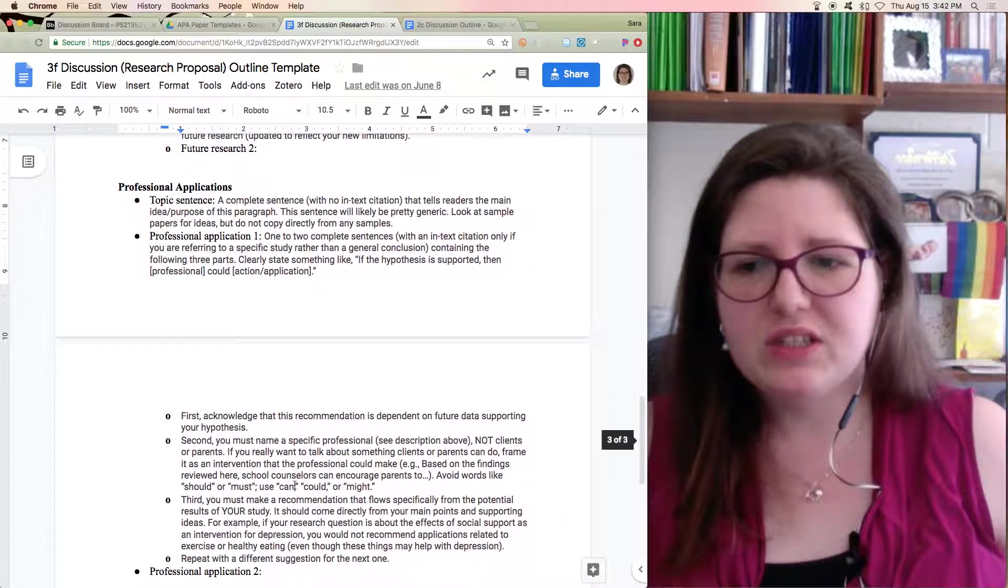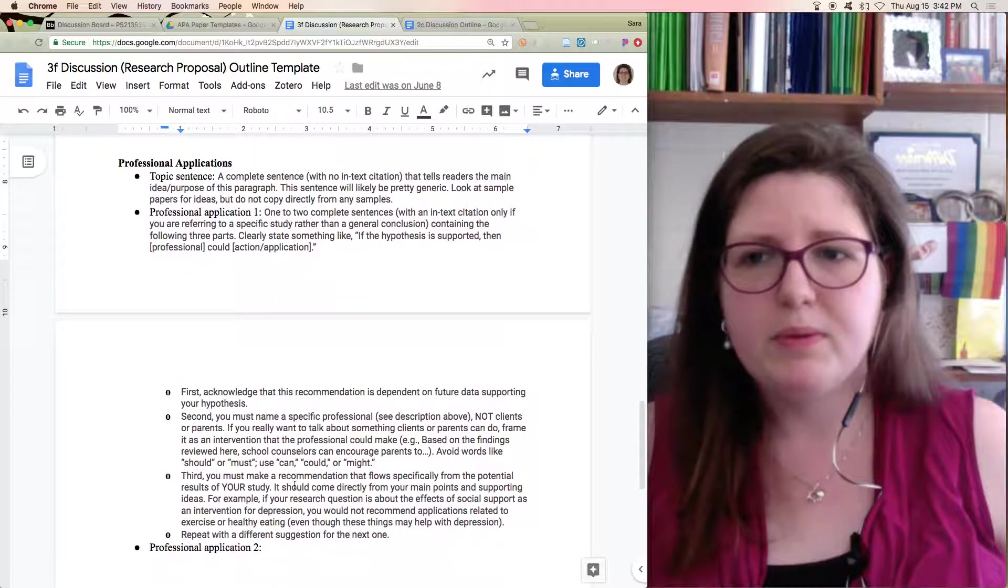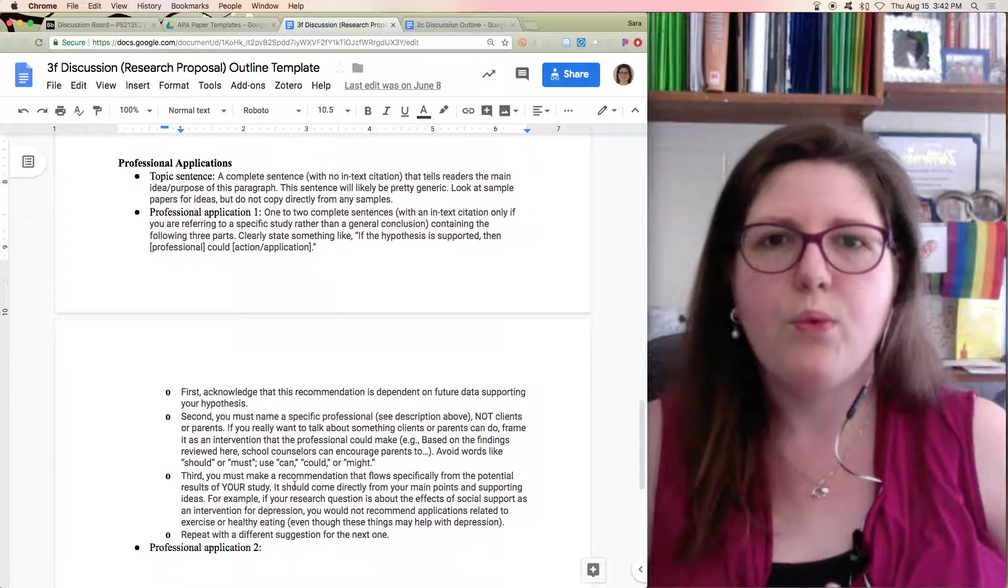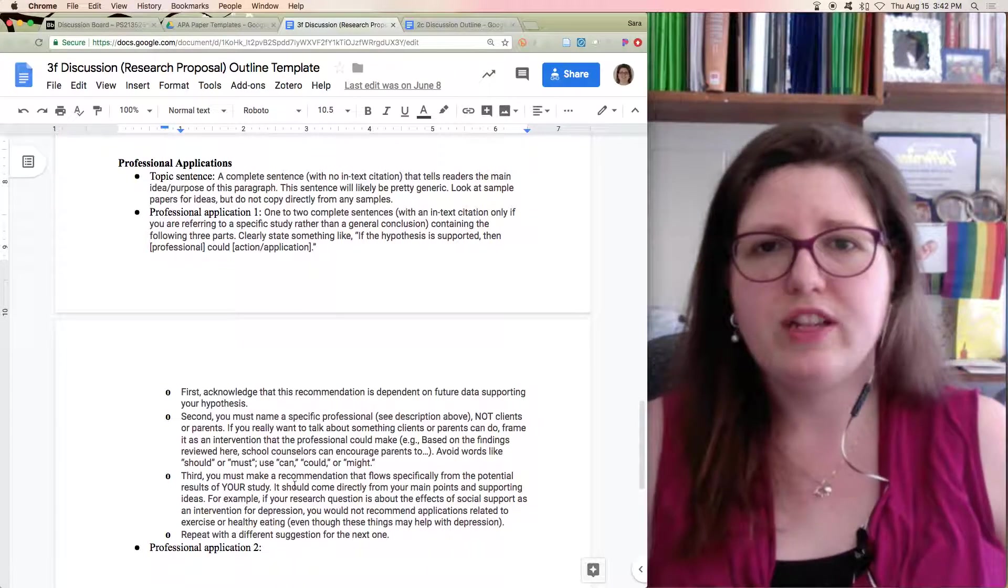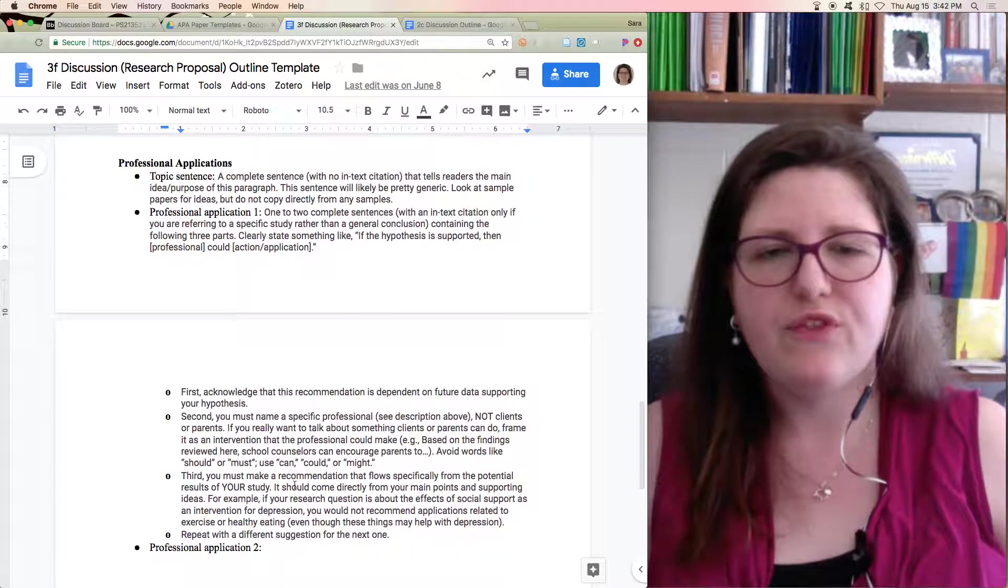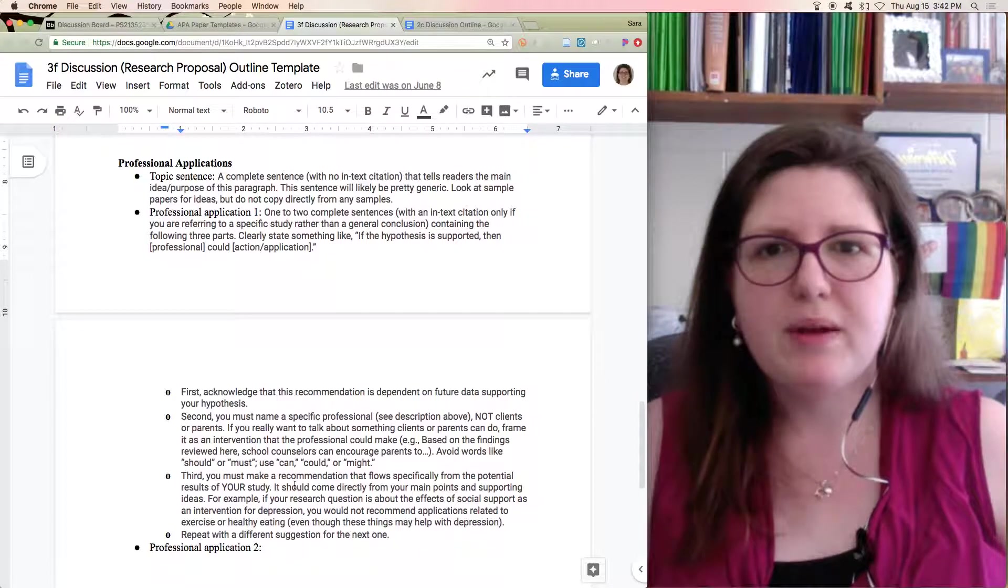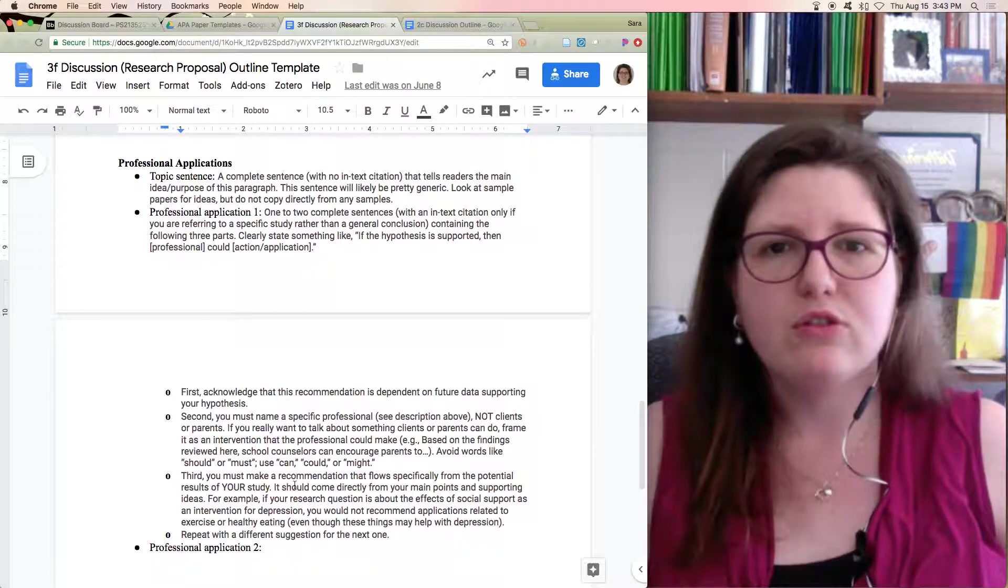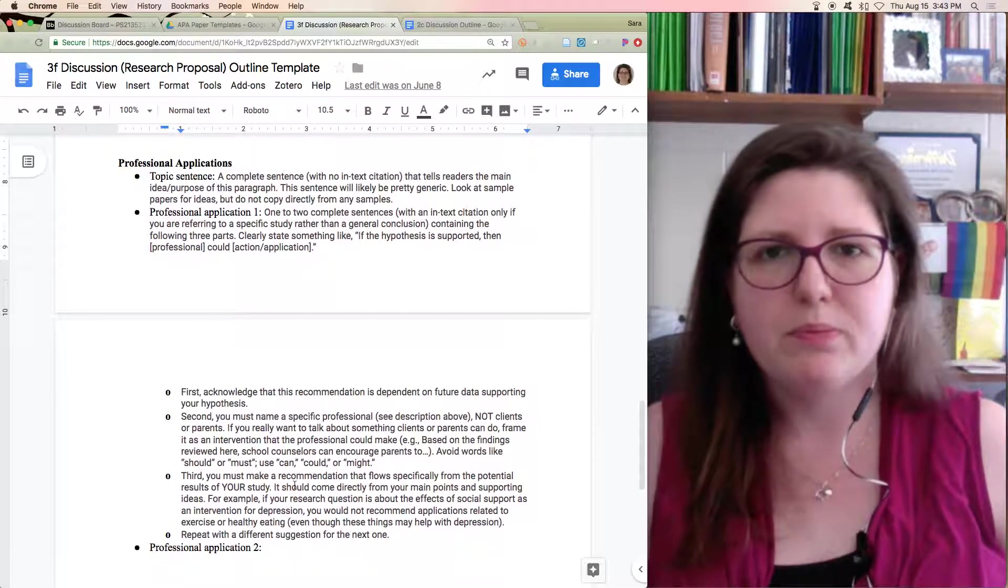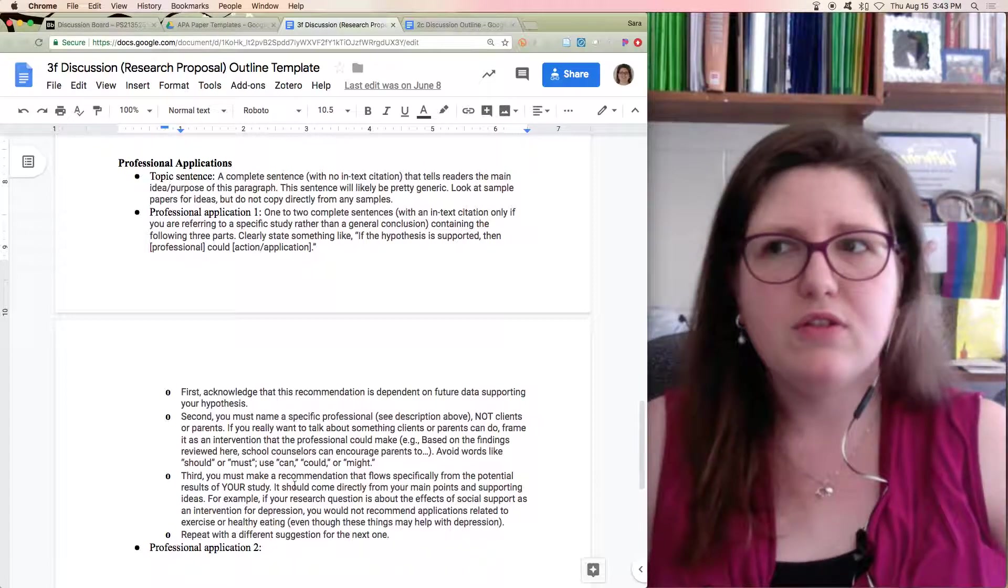Professional applications. This can be a little tough because you've got one finding and you're trying to stretch it into two different applications. So it's helpful to think about how two different types of professionals might use the work.